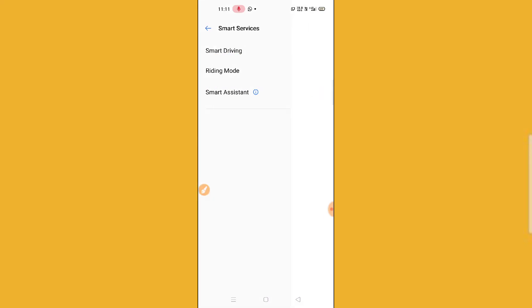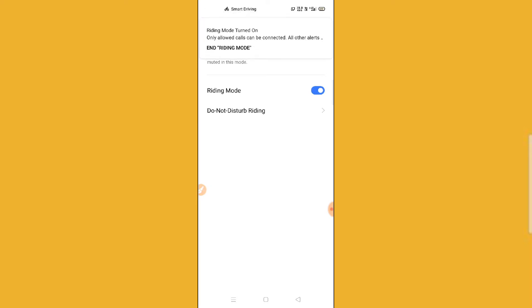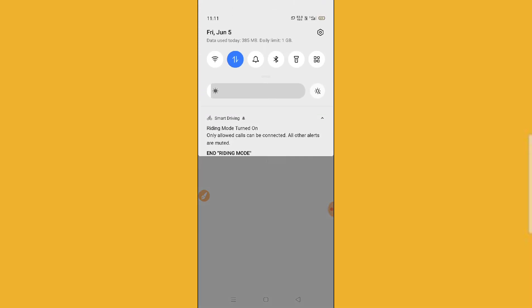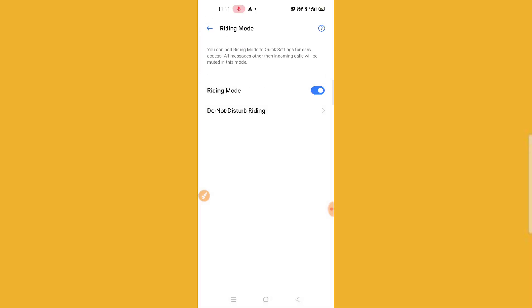You can see here, you need to just click on Riding Mode and then you have to enable this. Then you can see here Riding Mode turned on in the notification. You can see here, this is the one.